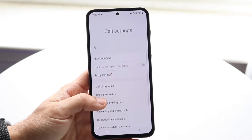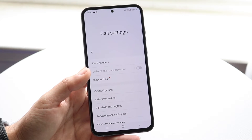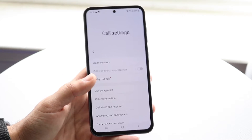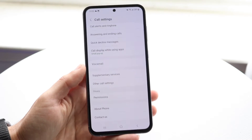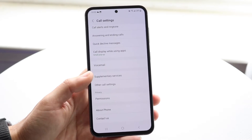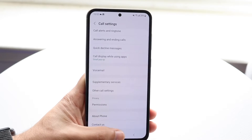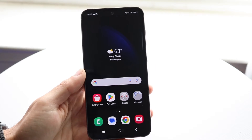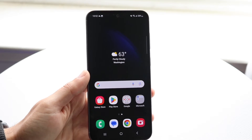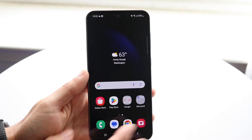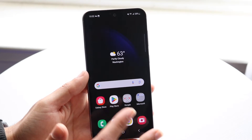On Samsung phones, I don't seem to have this option available. If you have it, that's great. If you don't, the next thing you're basically going to have to do is download another phone call application if this specific thing is bothering you.